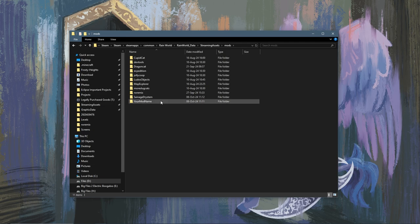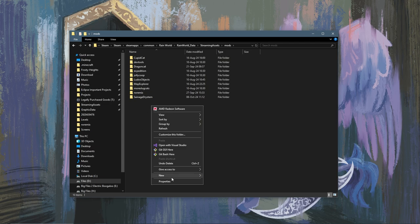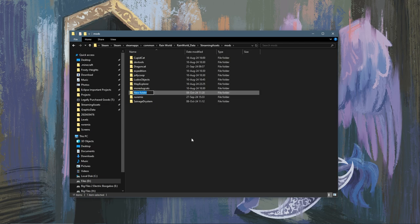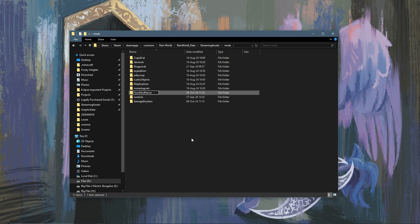Now the first thing you're going to want to do is create a new folder, and the name of this folder is going to be the name of your mod. So let's just call it "YourModName".